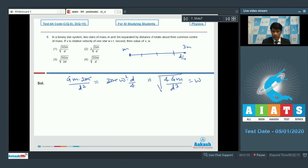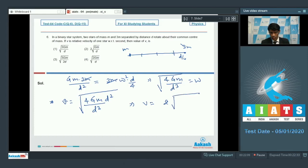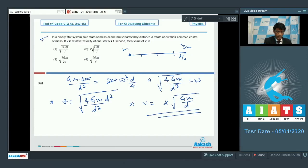The relative velocity is simply ω times the relative distance d. So v = √(4Gm/d³) · d = 2√(Gm/d). For question number 6, option 2 is the correct answer.